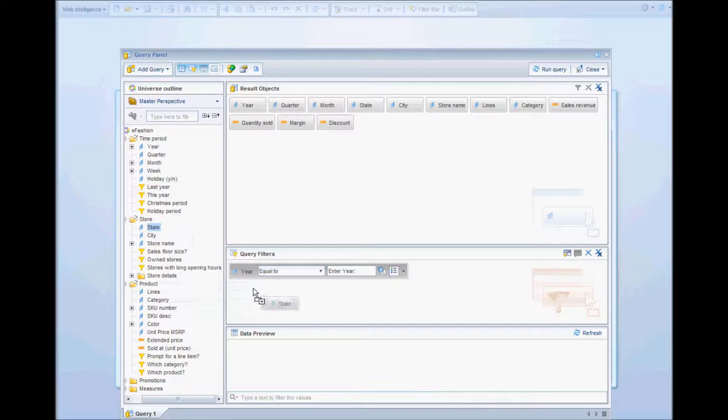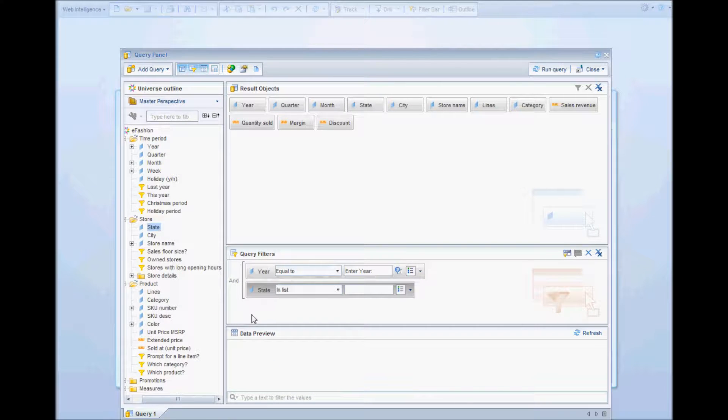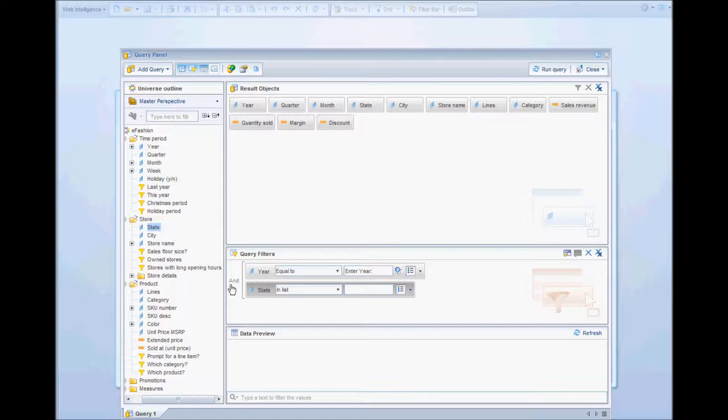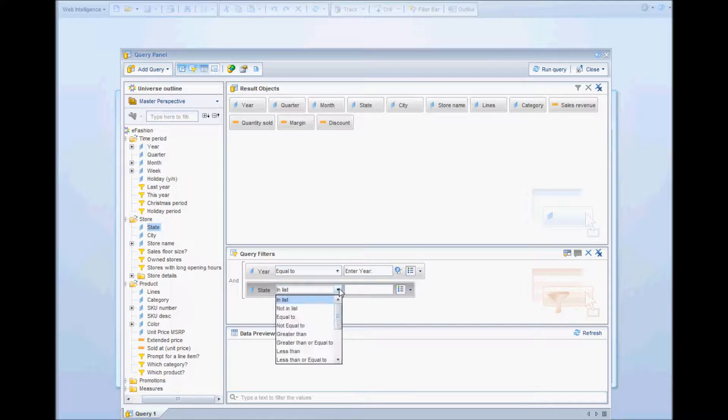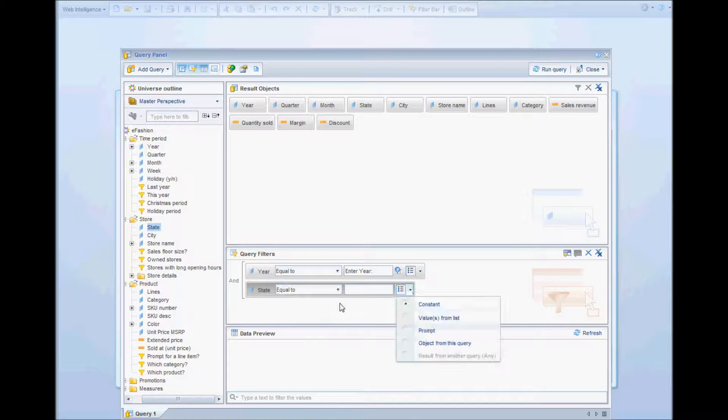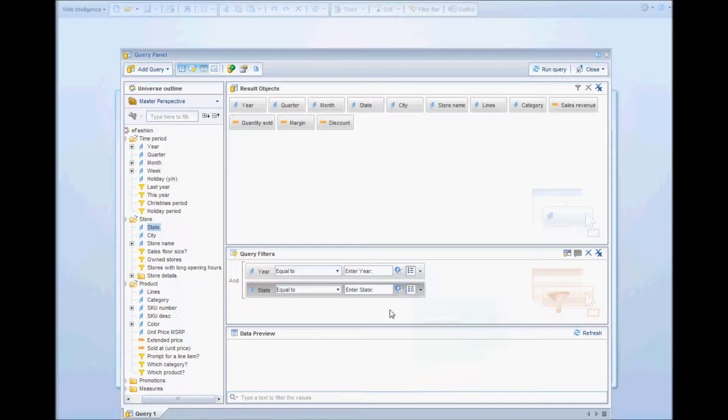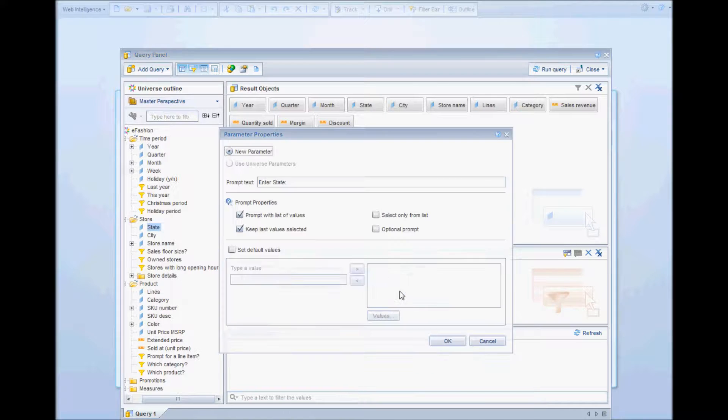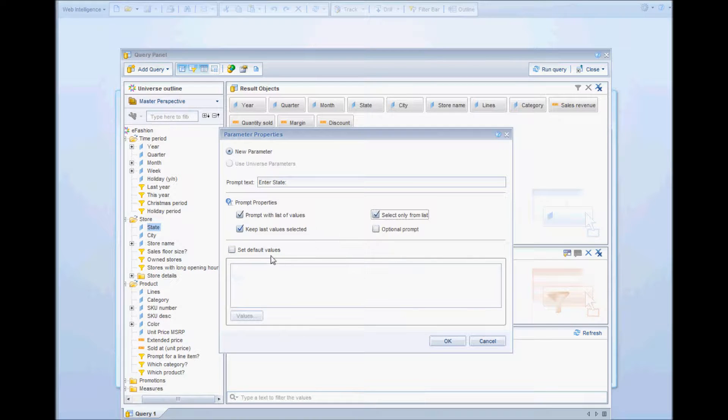I'll drag in the state and now you see there is an AND here. That means that there is an AND between these two filters. When we click on it, it will become an OR, but for our requirements we want it to be an AND so I'll let it be an AND for now.